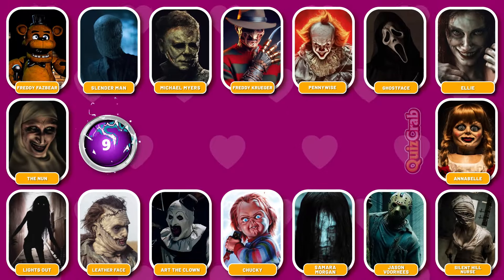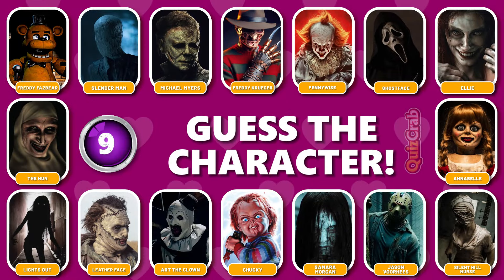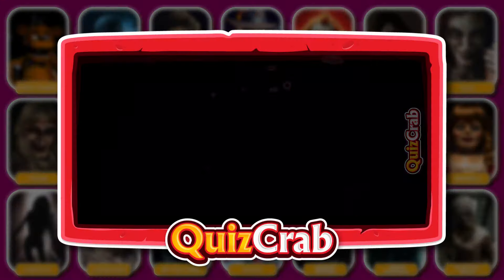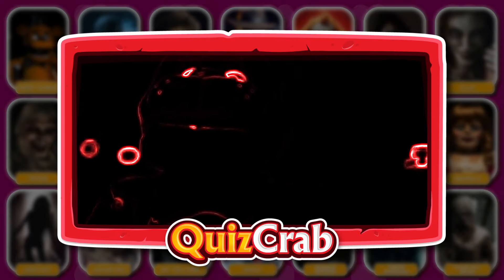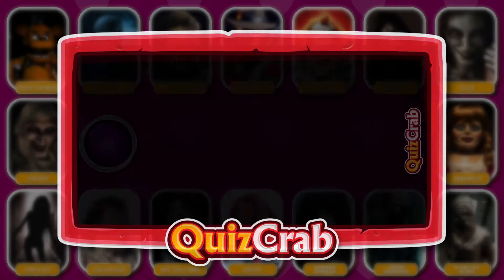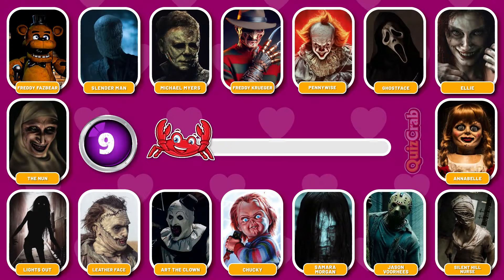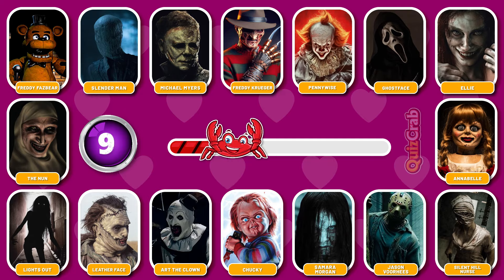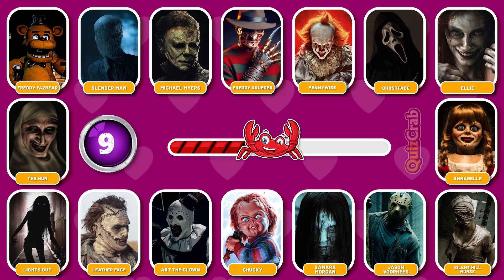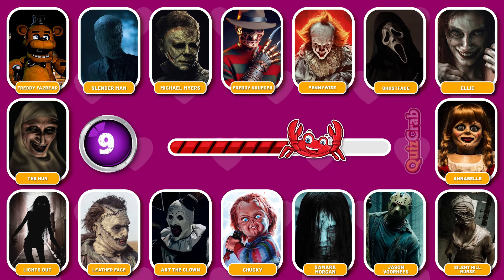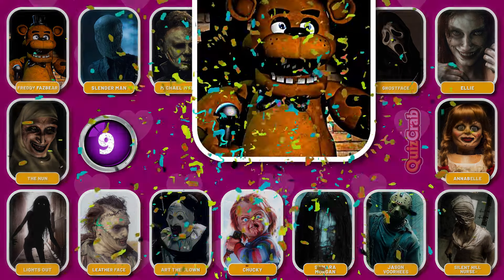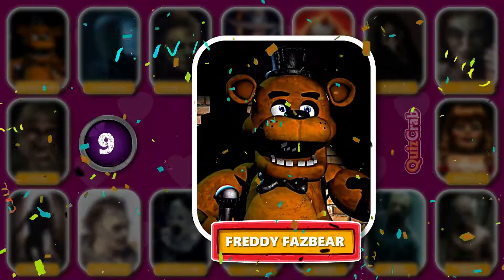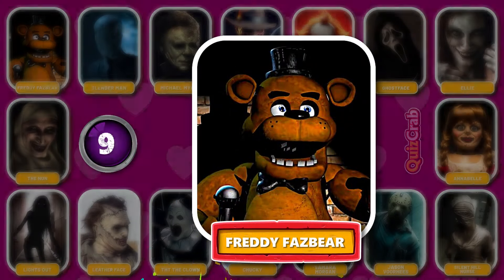Round 9. Ready for the next. Can you identify this horror character based on their jumpscare? Yes, you got it right, it's Freddy Fazbear.